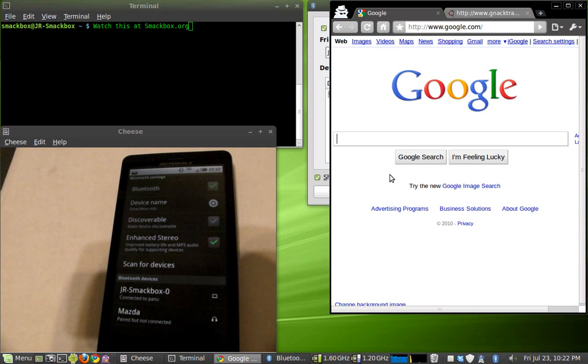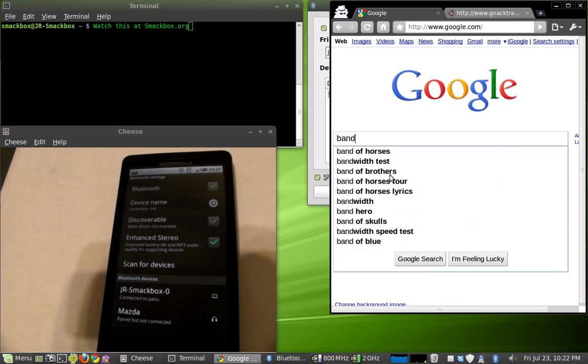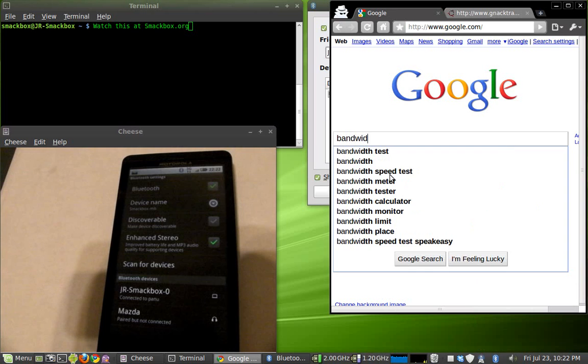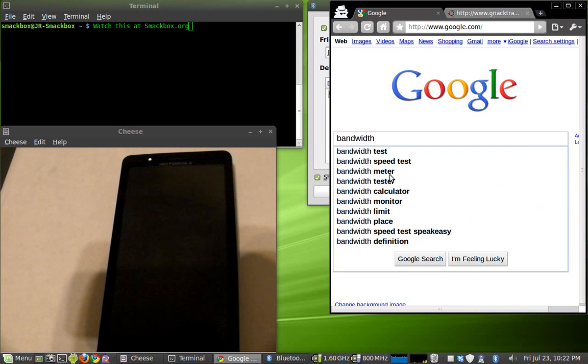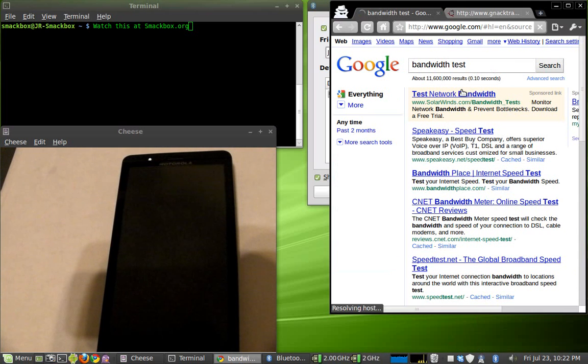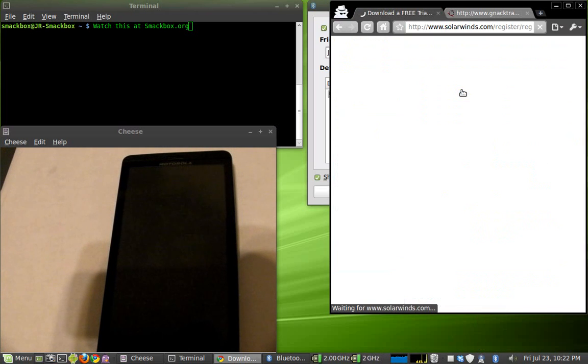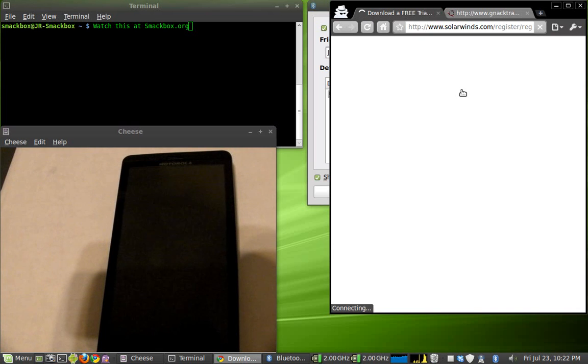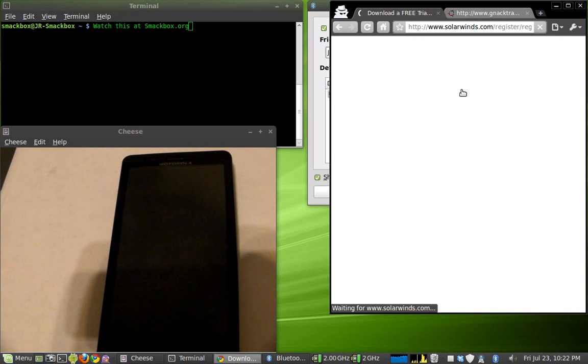We can do a bandwidth test and you can even see I've actually had the results on the website and it's pretty quick. I think it's almost about one megabit a second. So it's not too bad for Bluetooth, I got to say, and using 3G network.